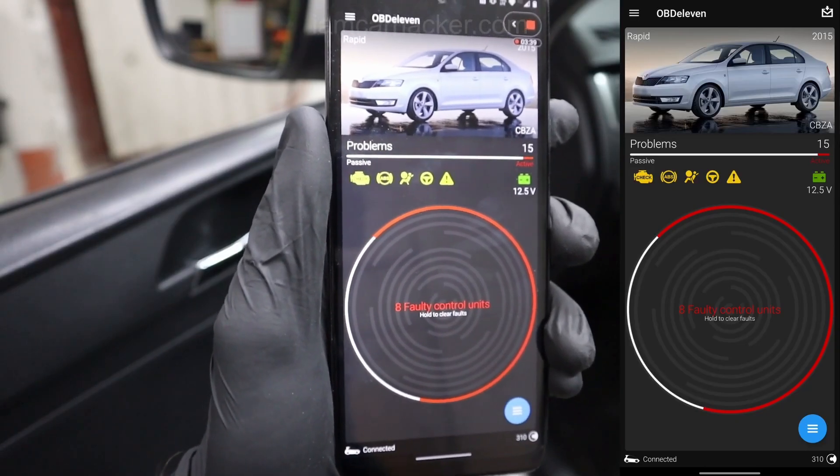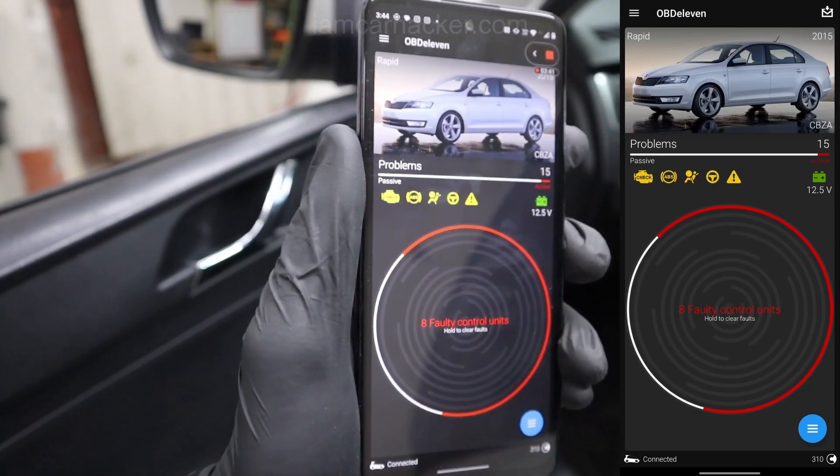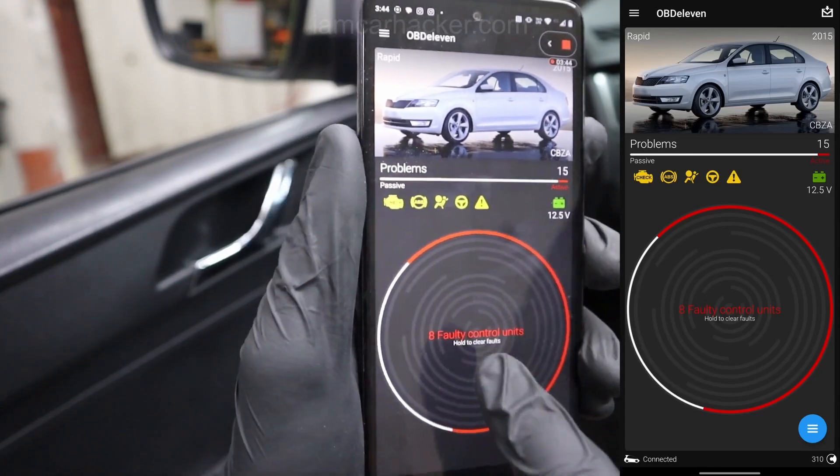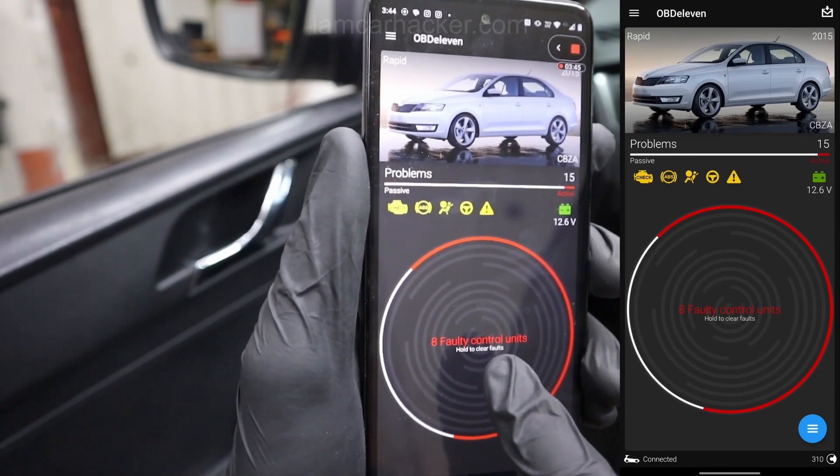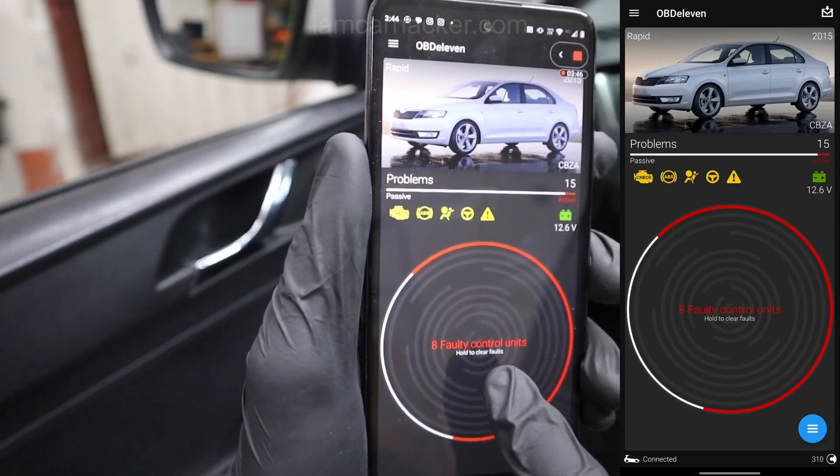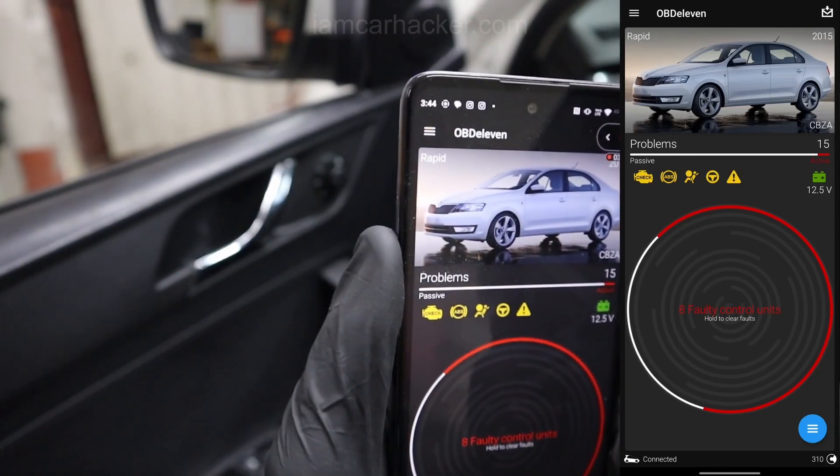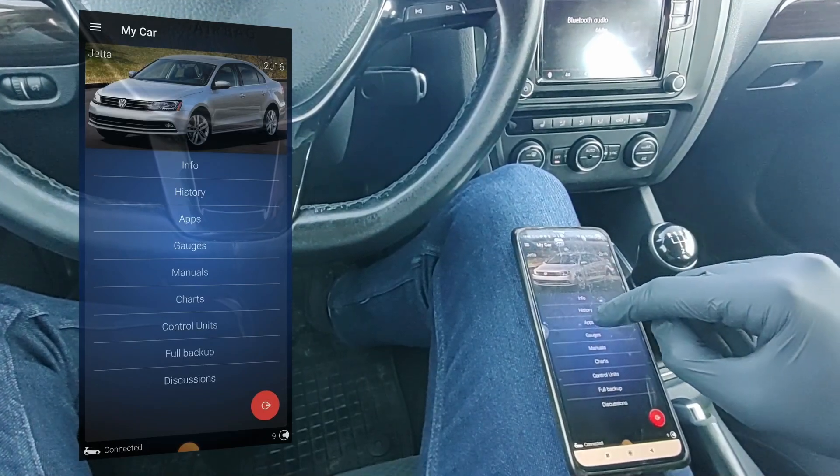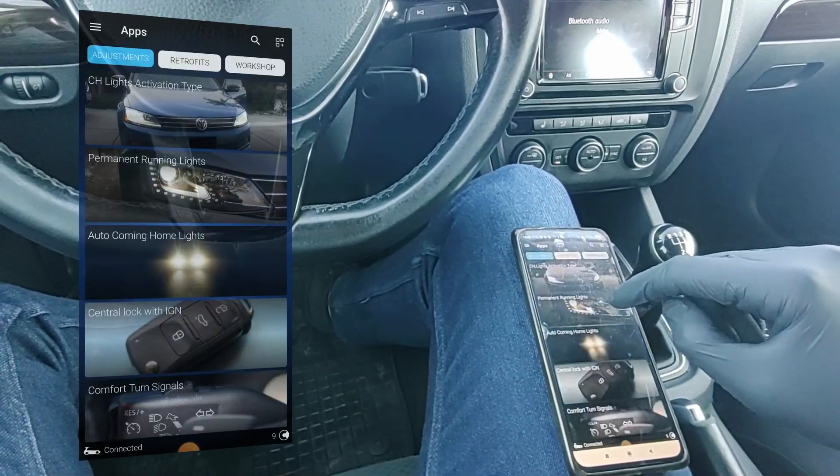Now OBD2 scanner for VAG has two uses. Either you want to diagnose problems or maybe check a used vehicle, you want to diagnose some fault you are having, so that will be diagnostics.